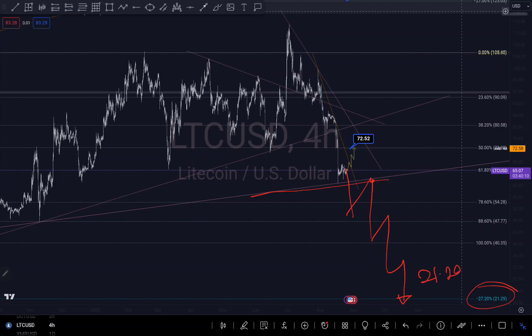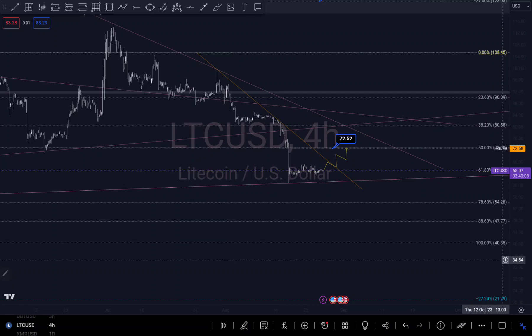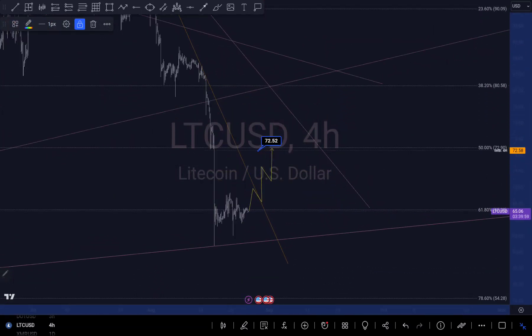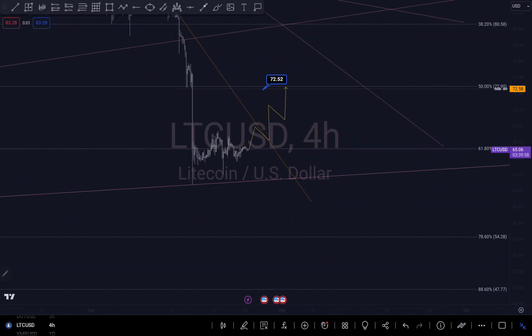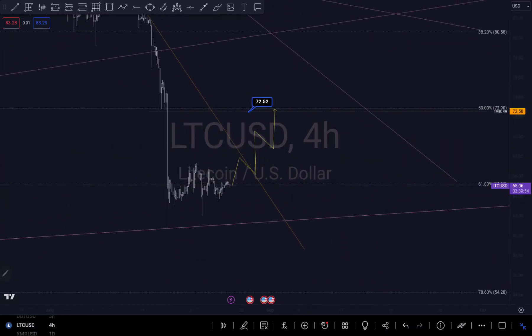As long as we're still above this trendline, there's a possibility to fill in the imbalance, and that will determine our next move. If we continue to push to the downside I'd prefer to see a break of this trendline with a retest, and my target would be $21.29. That's my thought on Litecoin — hope you find this helpful. Don't forget to subscribe, comment, like, and share.